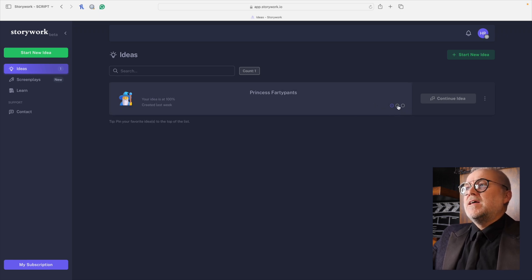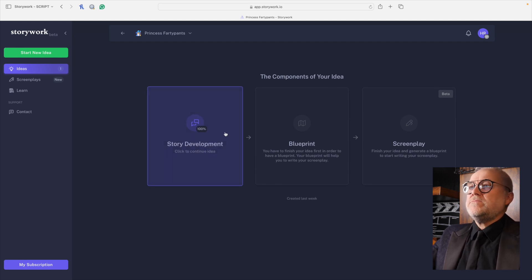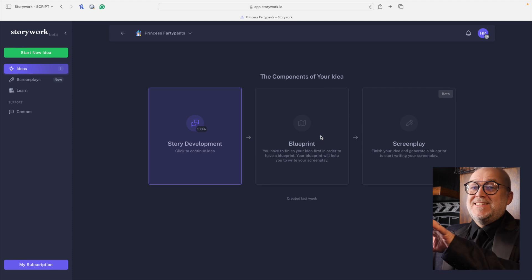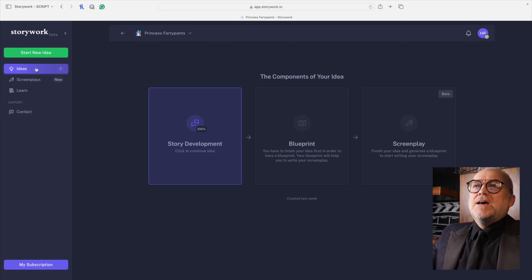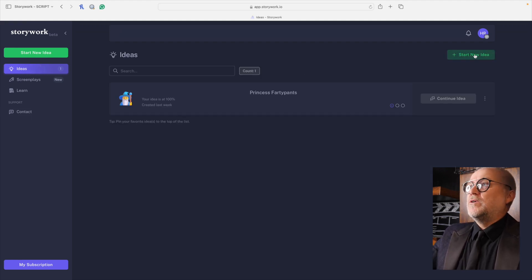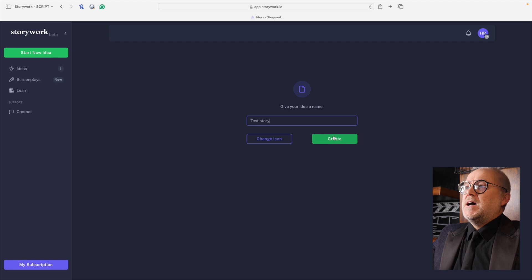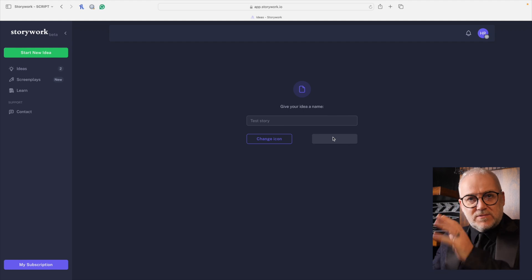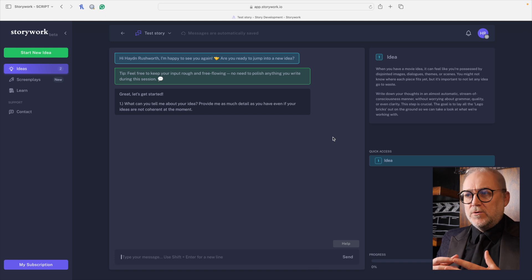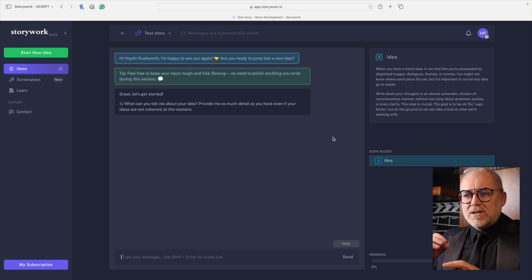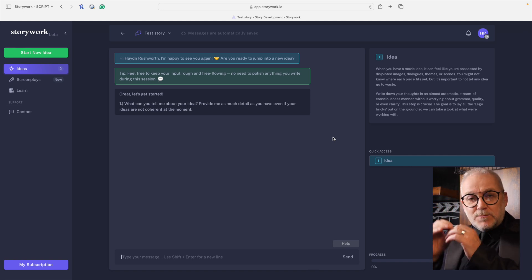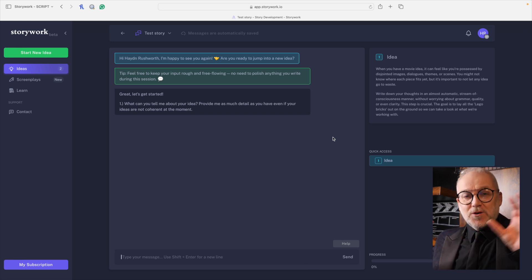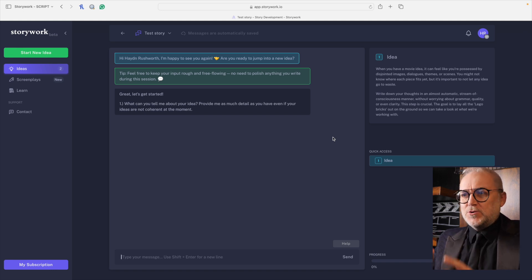Once the idea is developed, then you've got, actually there are three phases, the story development phase, which I have completed, but I want to go back and fix a couple of things. Then that moves on to the blueprint phase, which the tool does for you. And this is very cool. I'll show you. And then you've got the screenplay that you can move on to. It's wonderfully intuitive. The idea phase starts out with, if you were to start a new idea, let's call this a test story. Basically, you're presented with a ChatGPT type of conversational text box scenario.